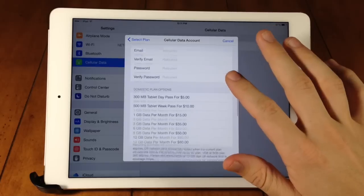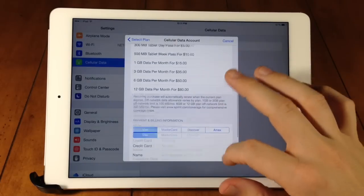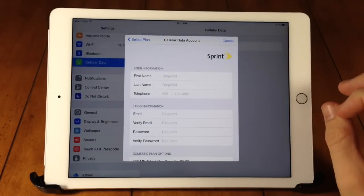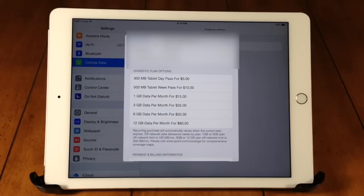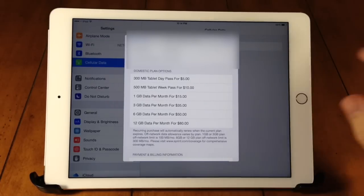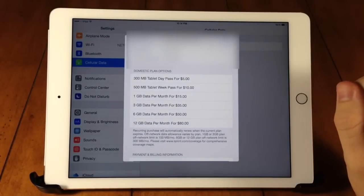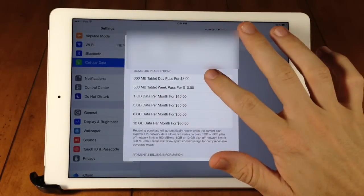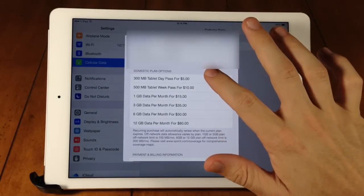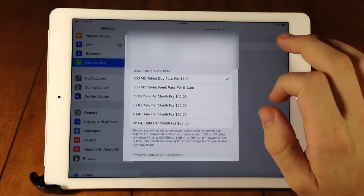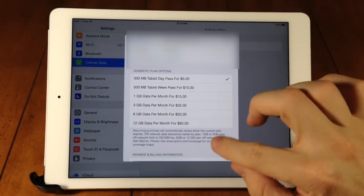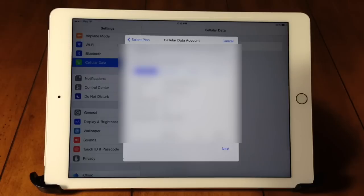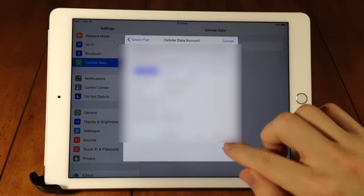Here's where you're going to be setting up or putting in all your information. So I'm going to go ahead and do that. And once you finish filling in your credit card information, just go ahead and select on the plan that you want to check out. So I'm going to be doing the 300 megabyte tablet day pass for just $5. Then we're going to scroll all the way down here to the bottom and then we're going to tap next.